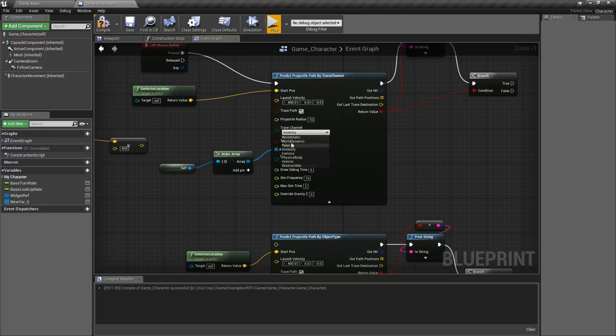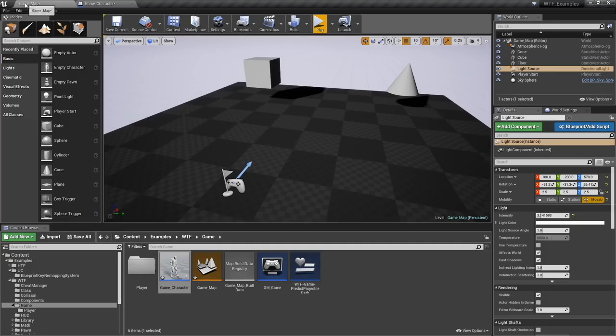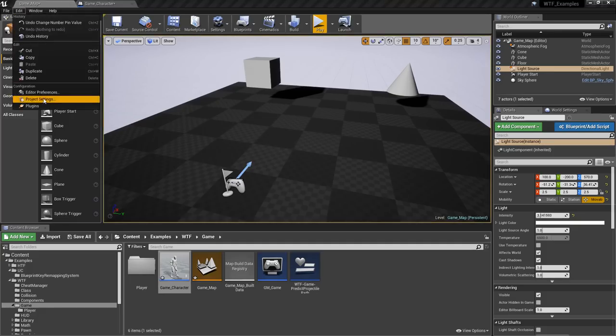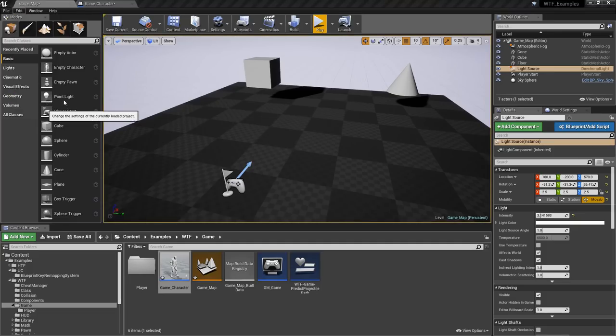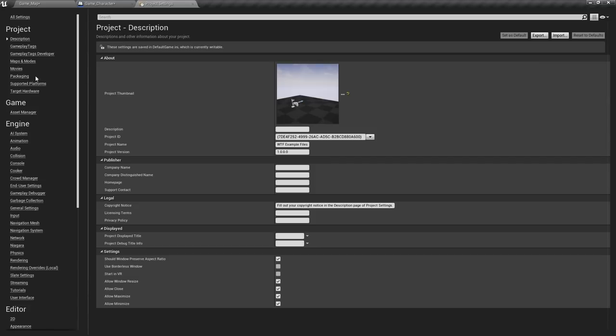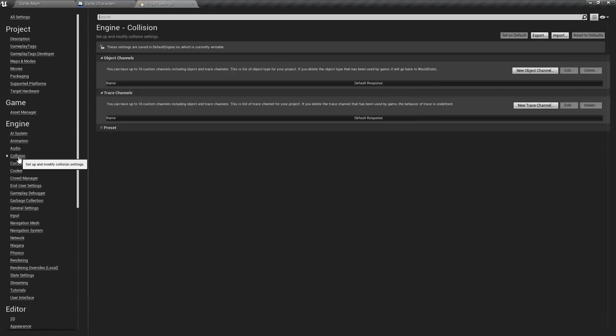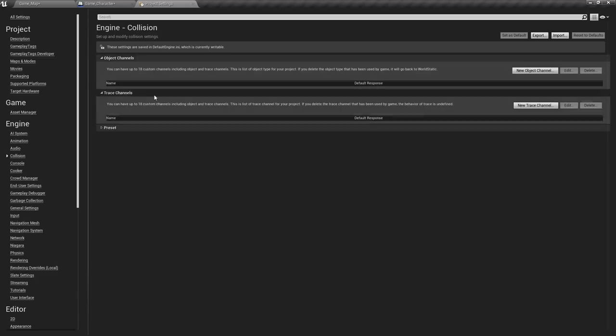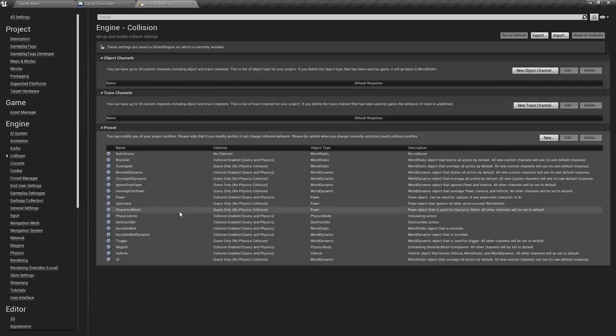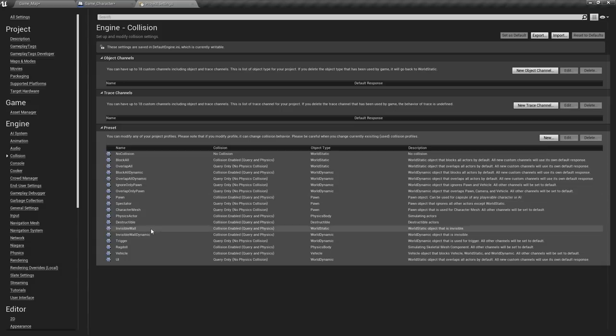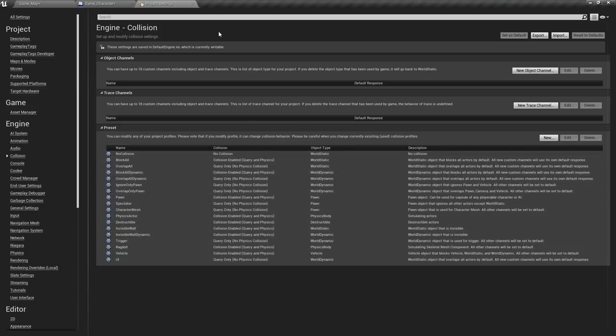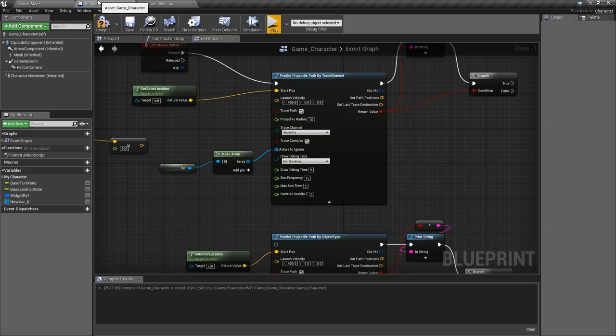You have all your other channels you can use. If we were to go into our project settings and go to our collision, we have our object channels and our trace channels. By default we have some presets for the trace channels and the object channels and I'm using visibility as my trace channel.